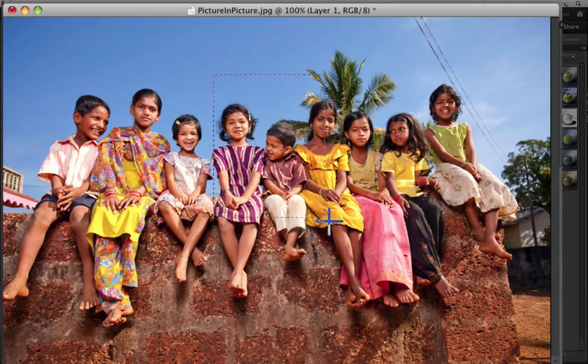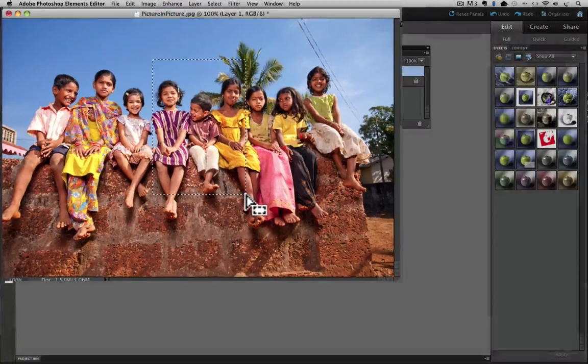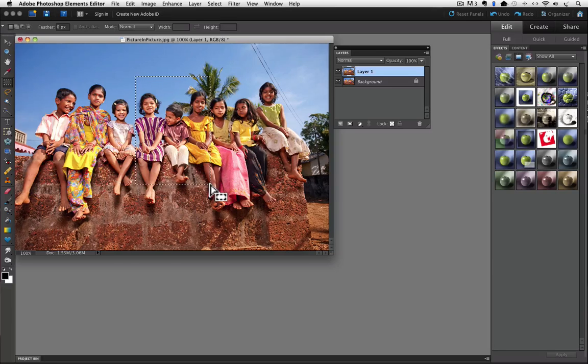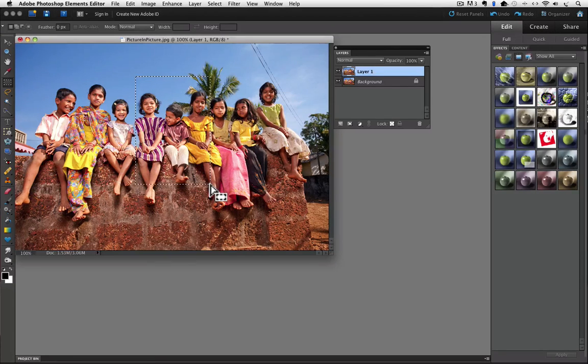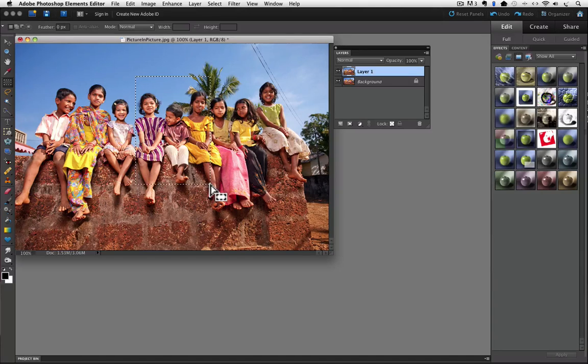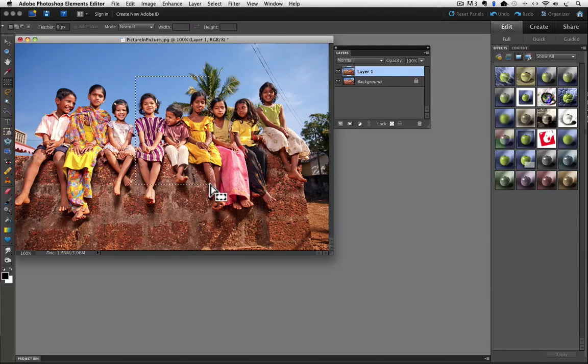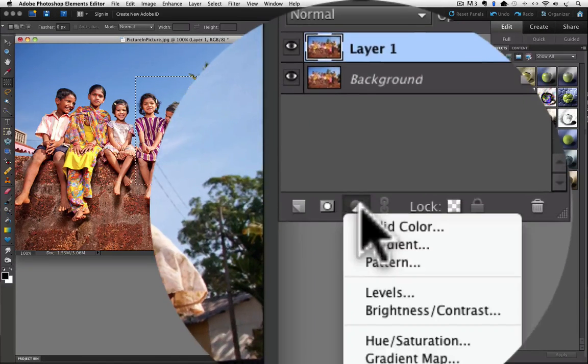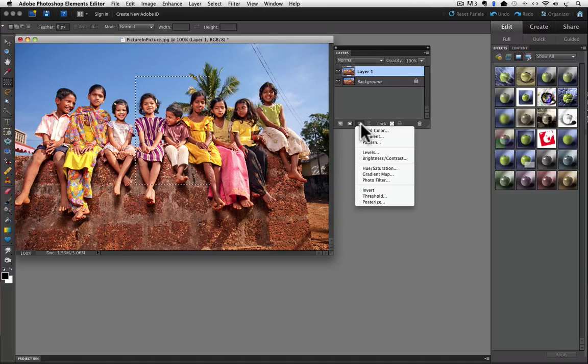Now we want to add a Hue Saturation Adjustment Layer. If you are not familiar with adjustment layers, don't worry, it is very easy. All you have to do is click on the Create a New Fill or Adjustment Layer icon in the Layers panel. It is this half gray, half white circle. A drop down list will appear. Go down to the Hue Saturation and click on it.